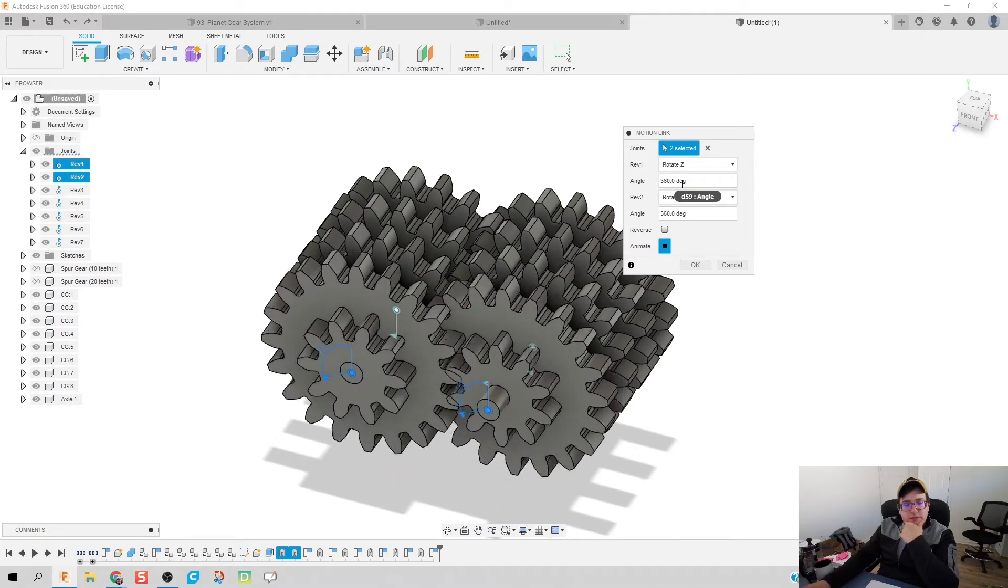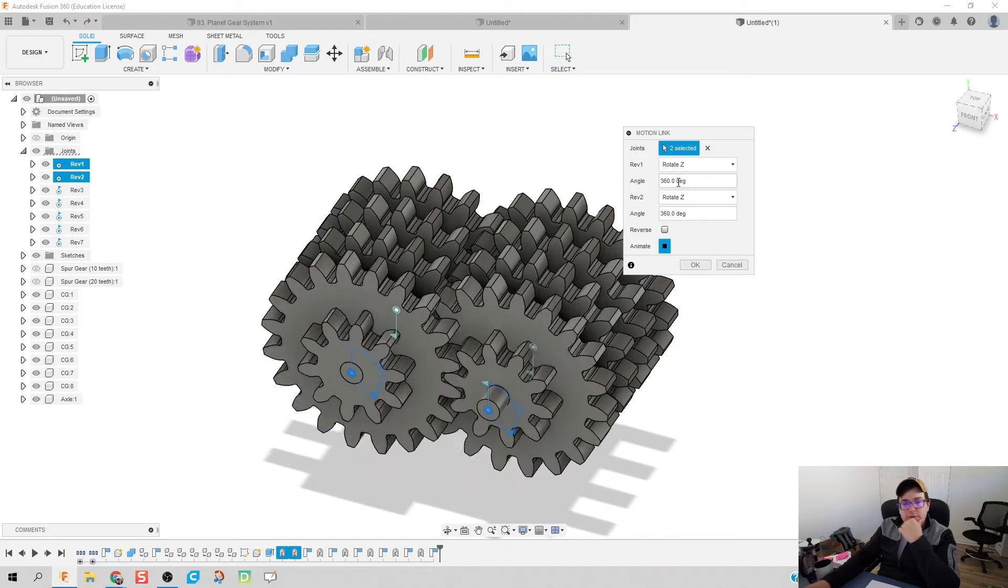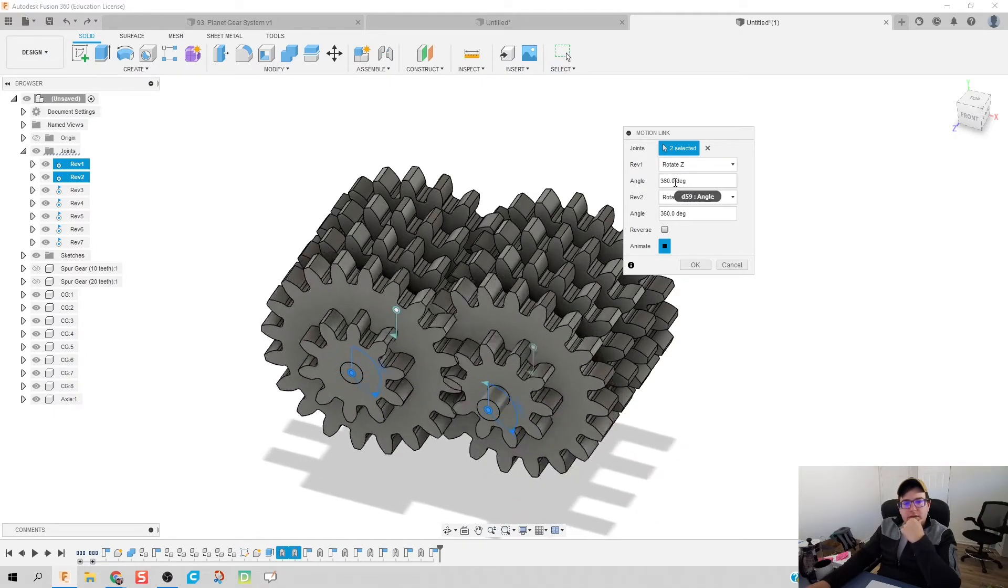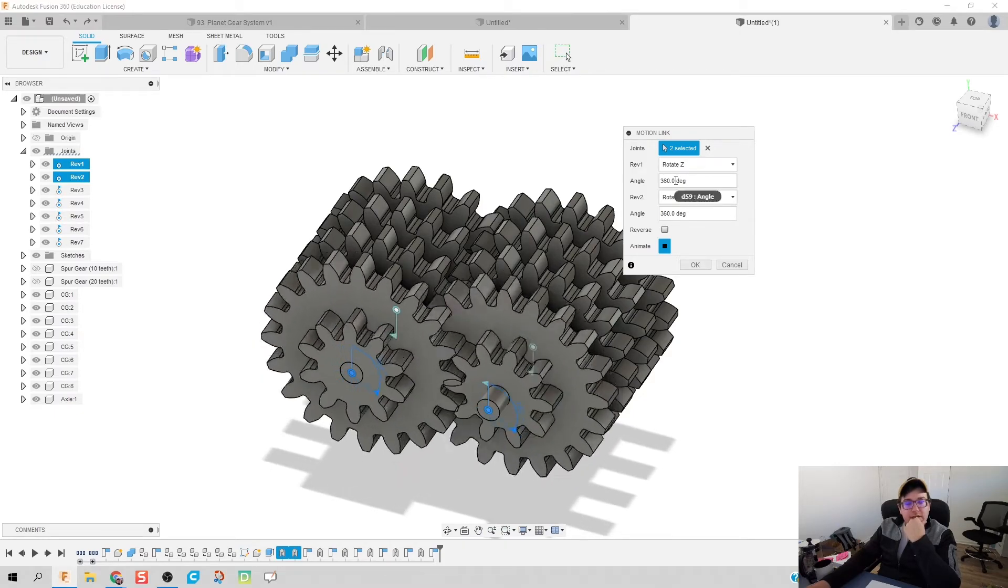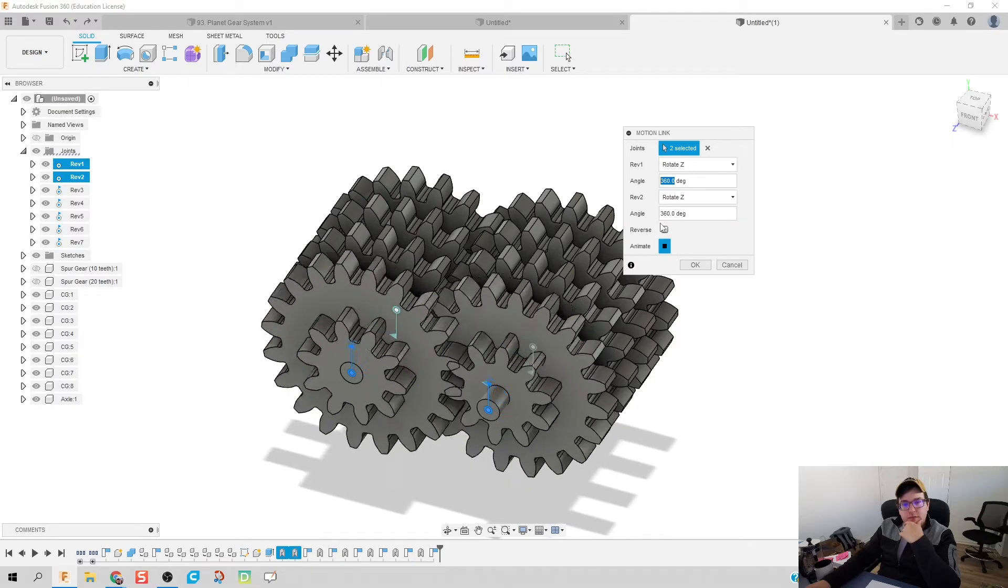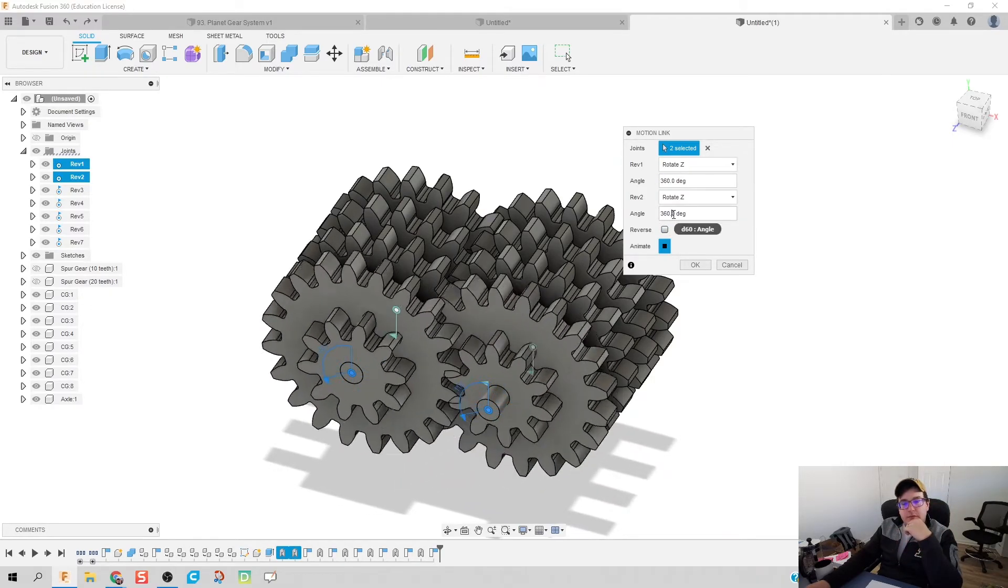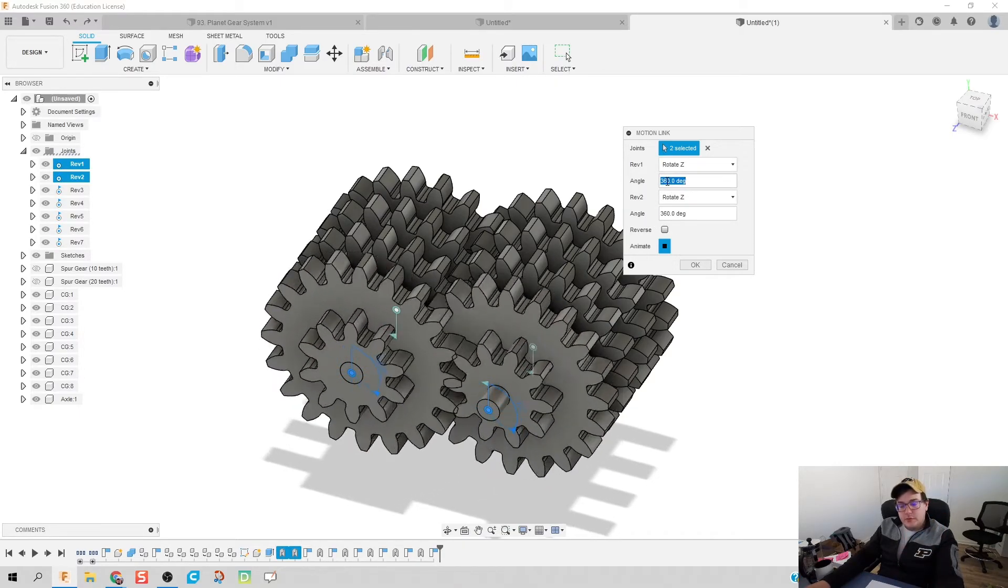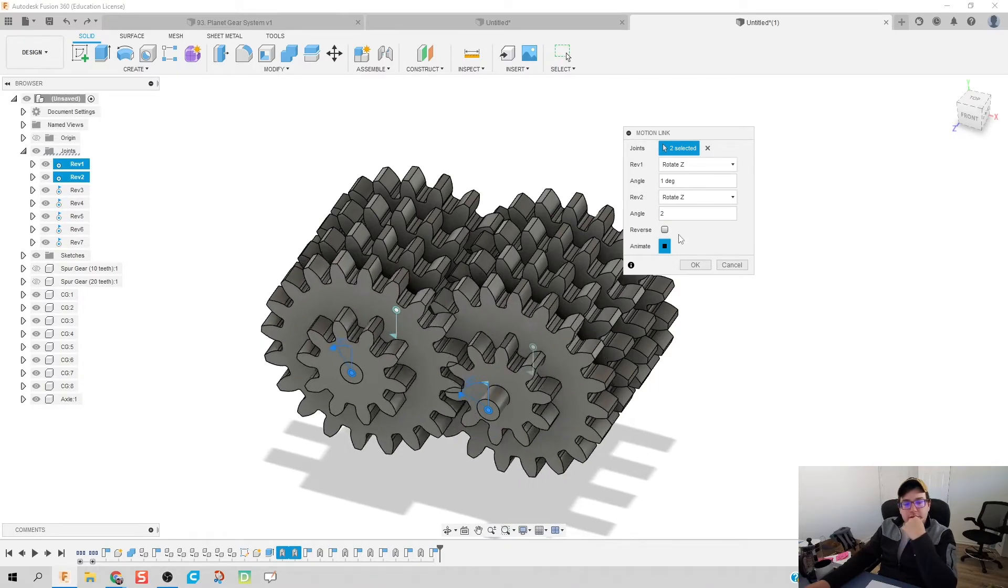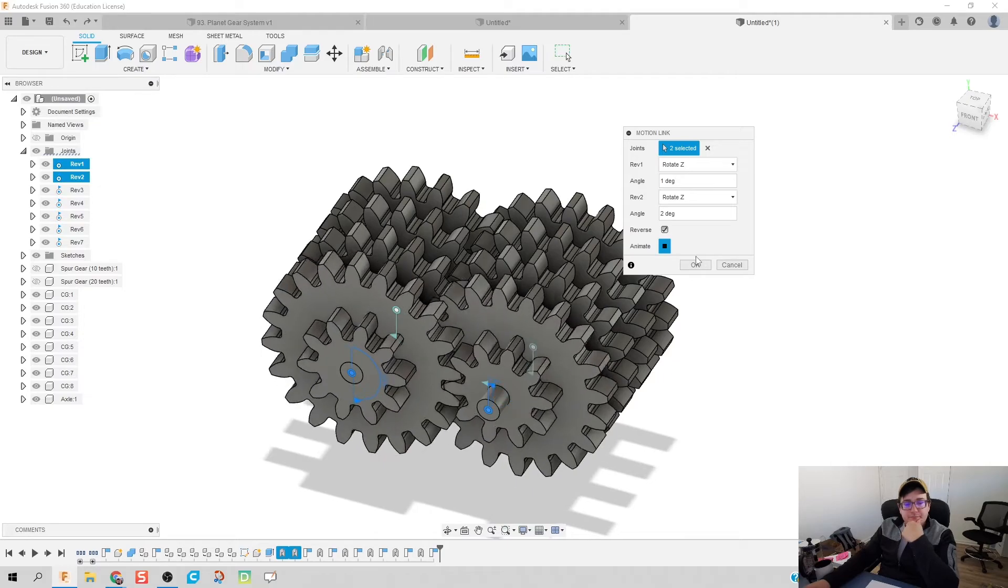So this is going to be, depending on which driver-driven, a one-to-two or two-to-one ratio. What I'm going to say is that our first one on the left is going to be our driver, and the one on the right is going to be our driven. So when our driver goes a full 360, our driven is actually going to go two times that. So we put in a one-to-two ratio and of course, make opposite, reverse direction.